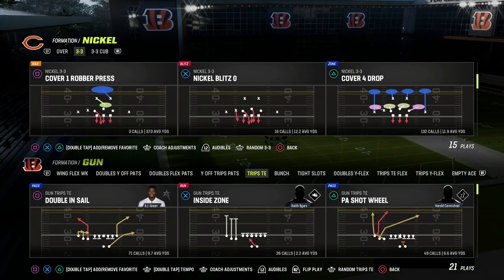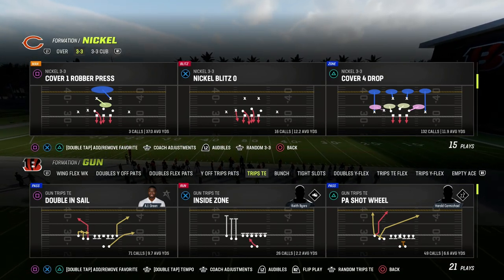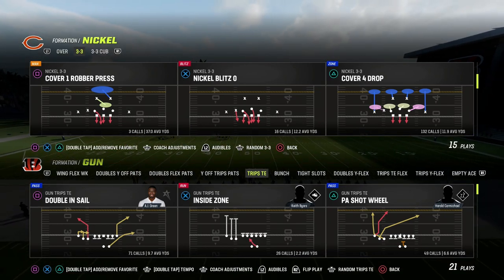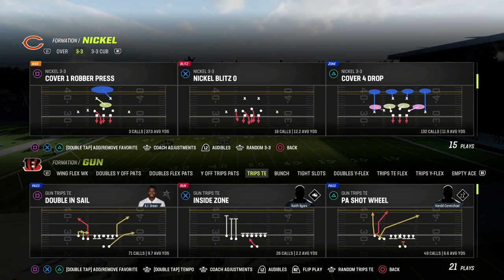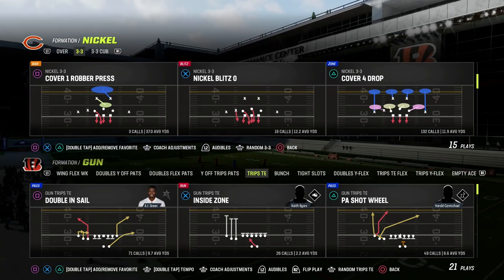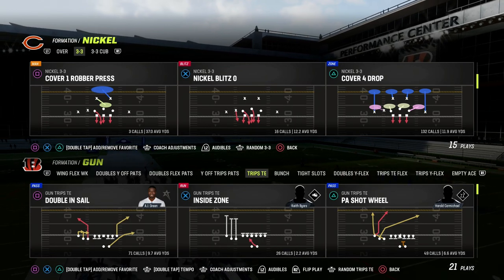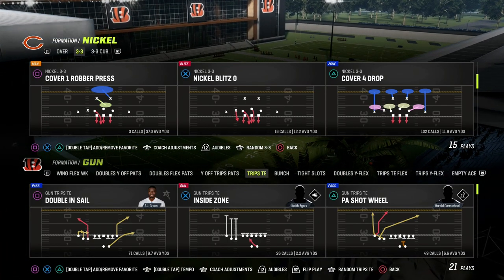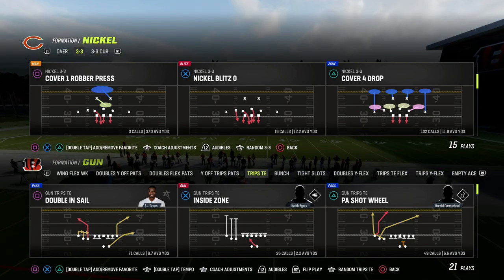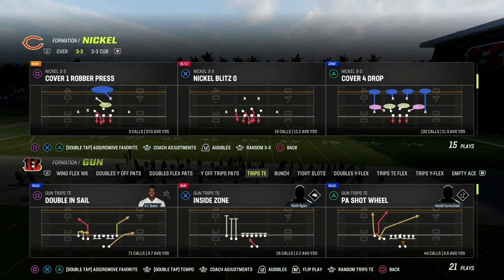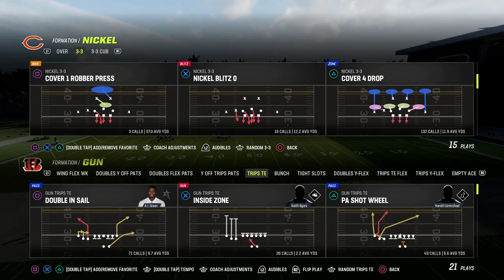If you want to learn what I call the five foundational passing concepts, or the five passing play system that has been developed over the last 10 years, you can get that ebook completely for free. It teaches you five foundational passing concepts that are going to be great in Madden every single year. We looked back at literally every Madden since Madden 11, and we can show that these concepts have stood the test of time. That ebook is available to you completely for free, and the link is in the description of the video.